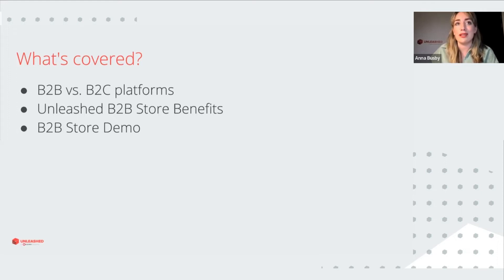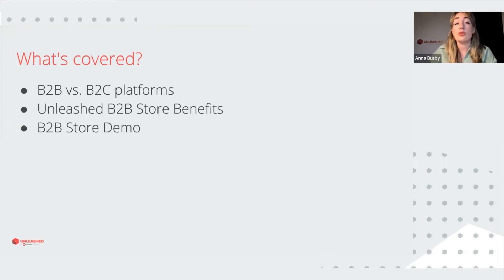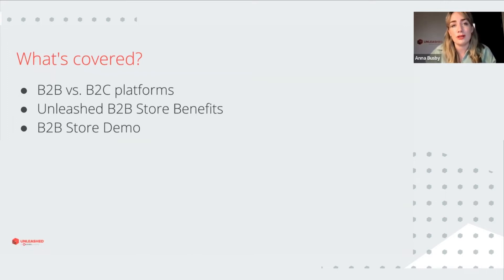And then we're going to take a quick look at a couple of examples of existing B2B stores and then have a look behind the scenes to show how the store can be managed through Unleashed and also some of the options that you can use to customize your customers' stores.